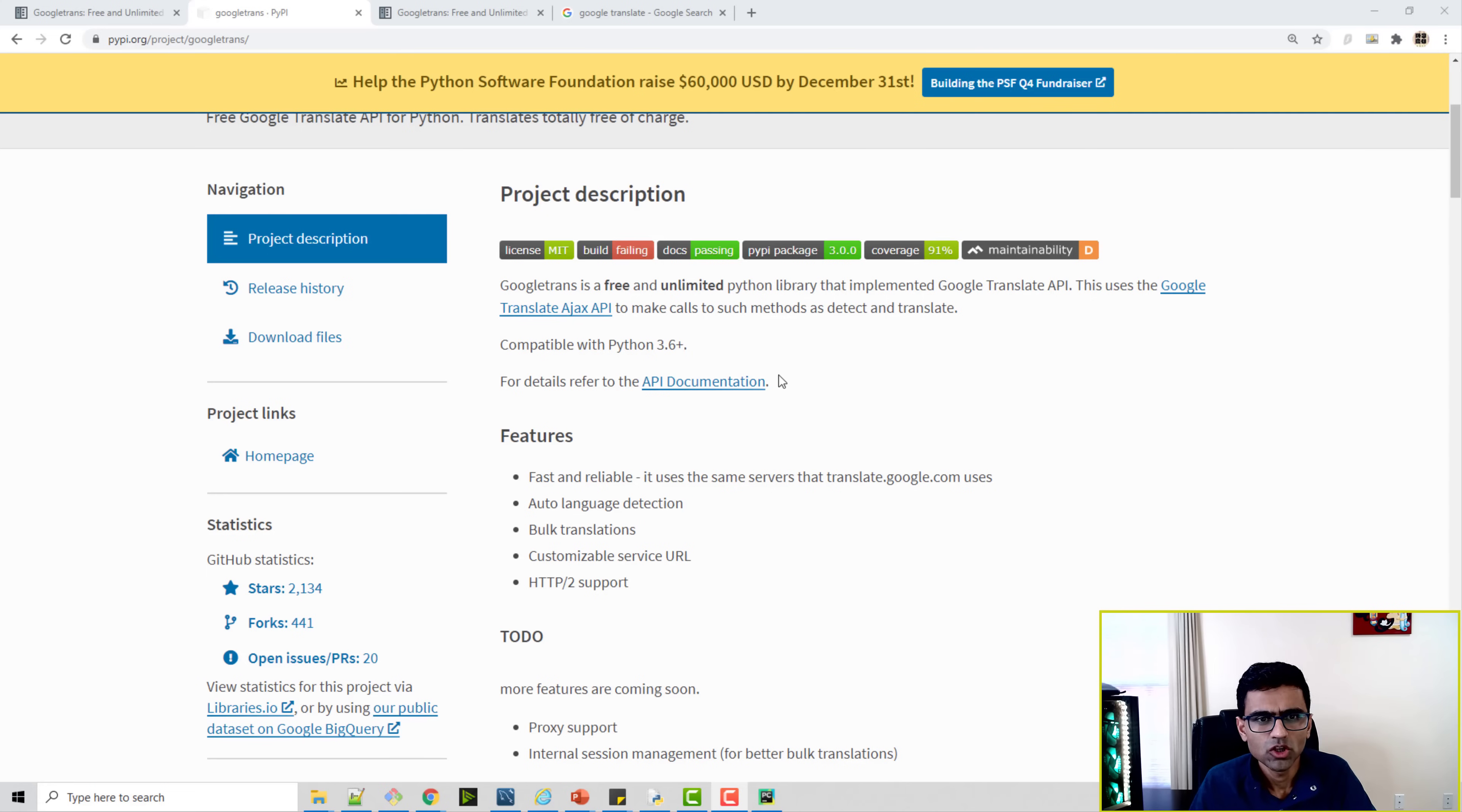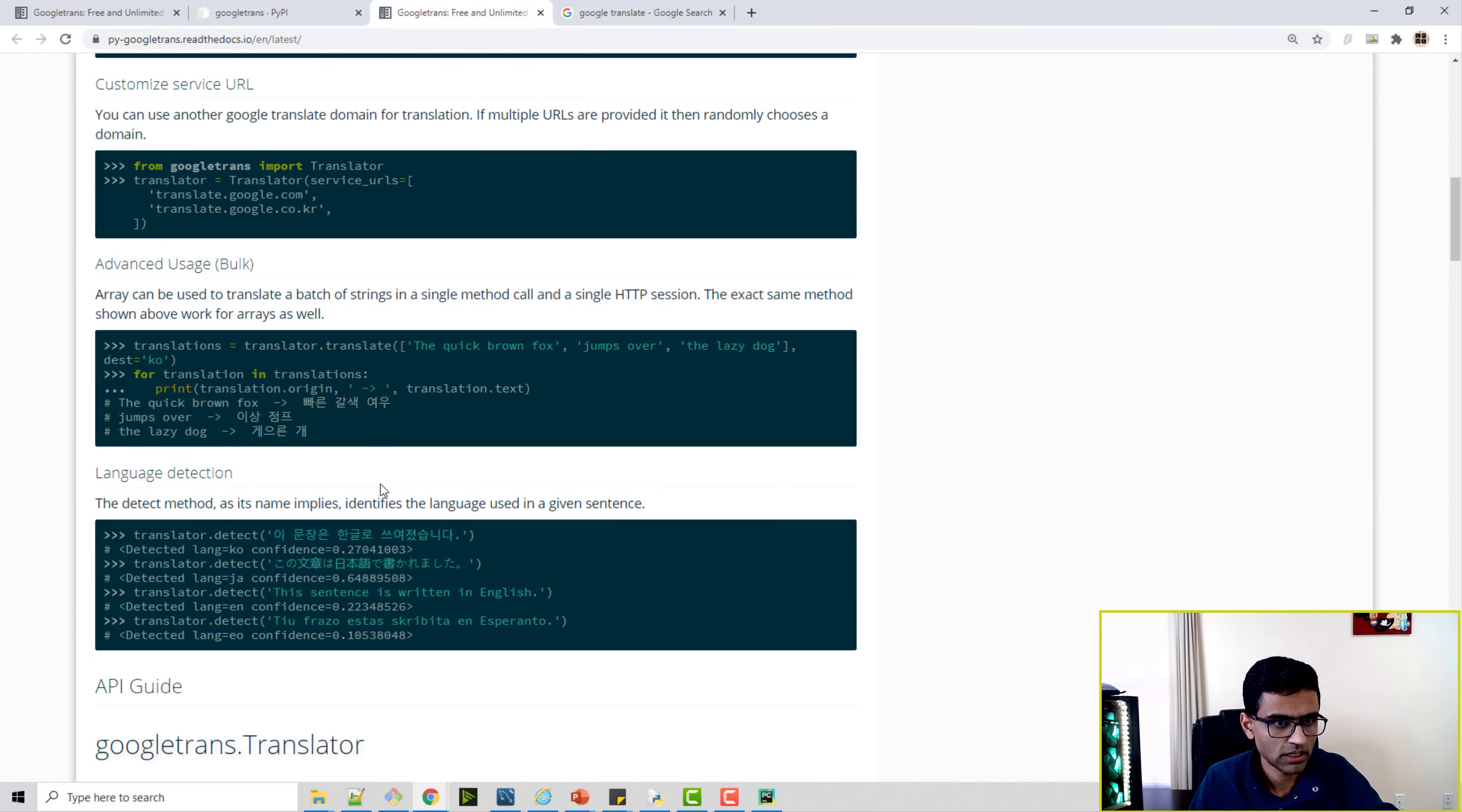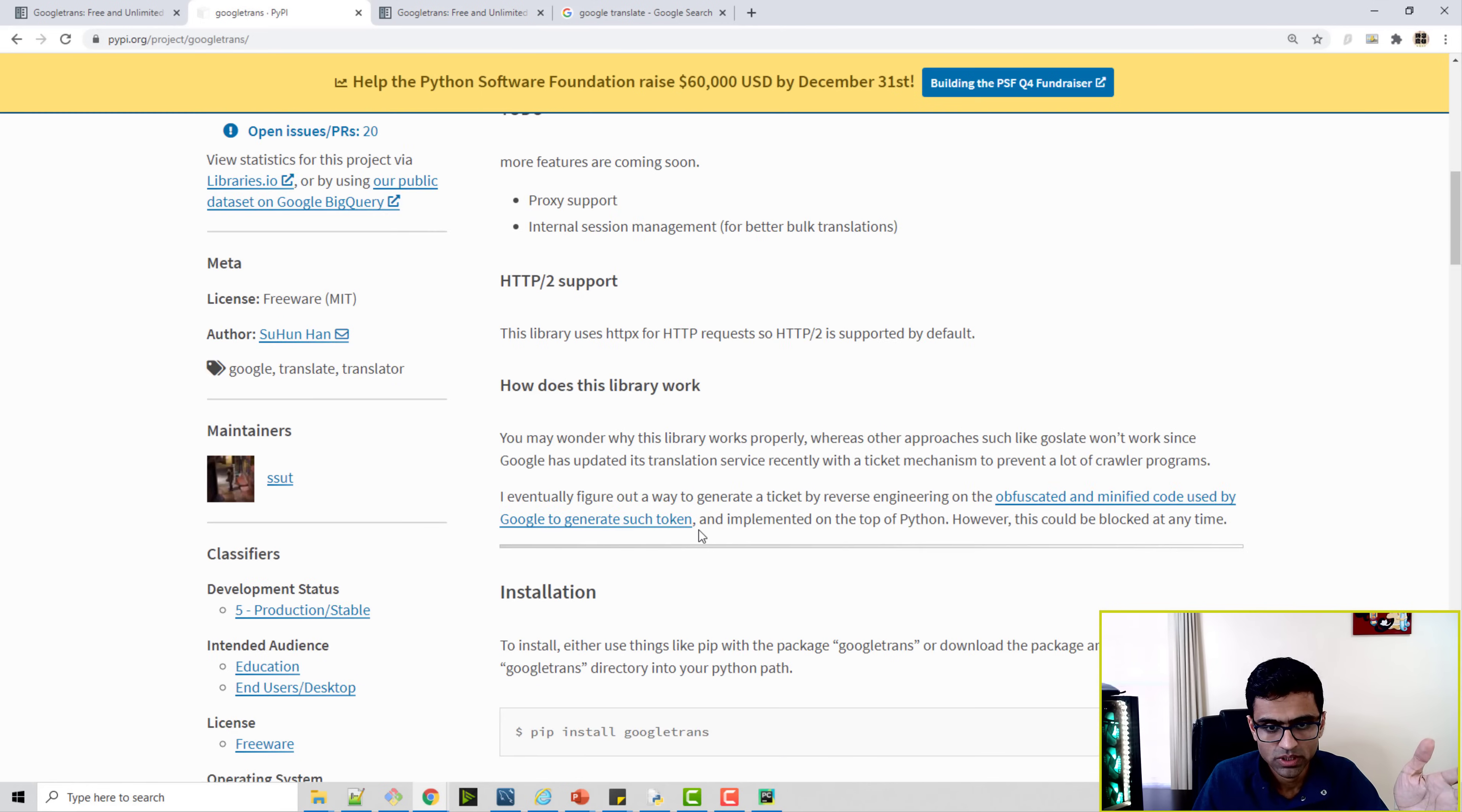Baby Yoda. By the way, you can read up more about the API by clicking on API documentation links. So you get all of this API information. You can translate statements from one language to another, you can do things like bulk translation, API usage, language detection, and so on.